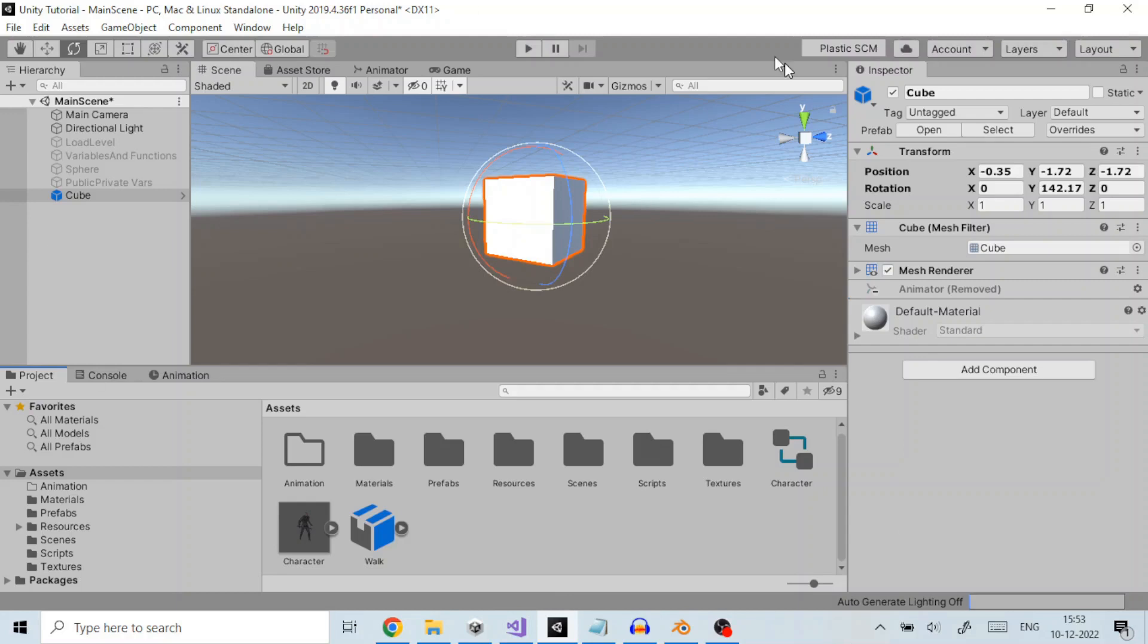Hello all! In this tutorial we are going to learn how we can create simple animations in Unity 3D.